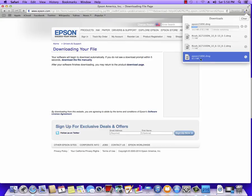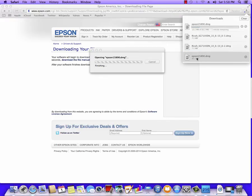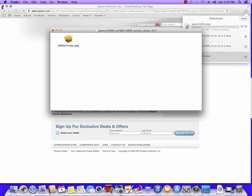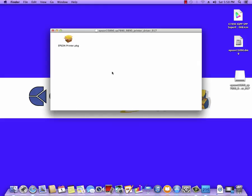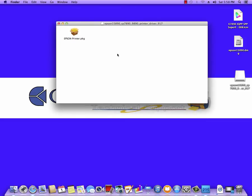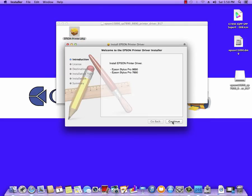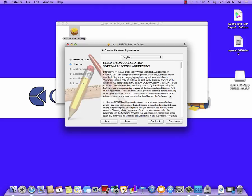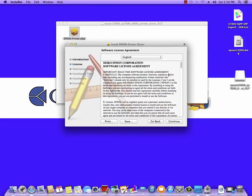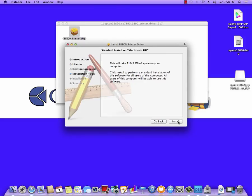I already have this driver downloaded so I'm just going to run it from here. It's a DMG file, so it's going to open up and you'll see the package inside. Double click on the package. You'll notice here are the drivers for the 7890 or the 9890. I'm going to hit Continue, Continue on the license agreement and agree.